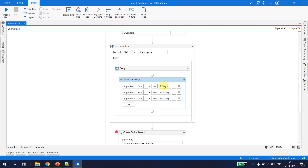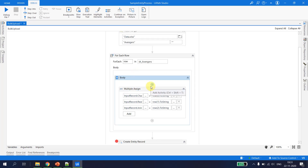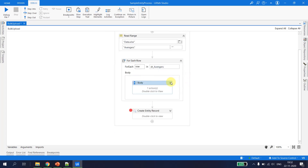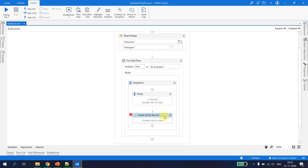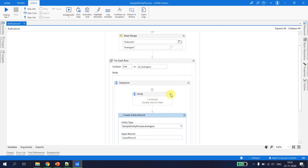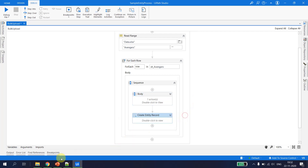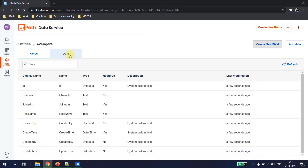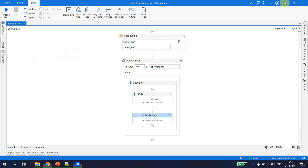The input record is ready. We have to put the Multiple Assign inside the For Each Row loop so that it creates and inserts each record one by one. Let's go back to UiPath Data Services; the avengers data is empty as of now. I'll put a breakpoint on dt_avengers and try to debug the file.